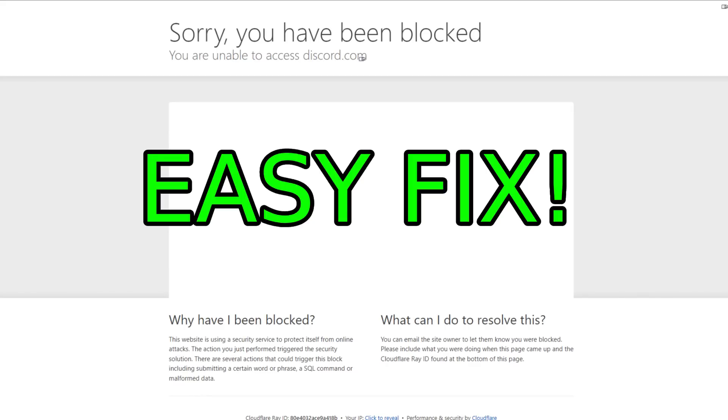Just so you guys know, this problem is happening to a lot of people, so it's not actually your fault. You're just going to have to wait it out for it to fix itself, but in the meantime I'm going to give you guys some methods that you could try out which will potentially fix your problem.